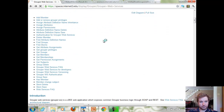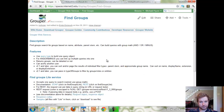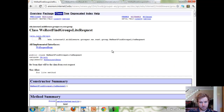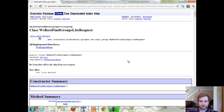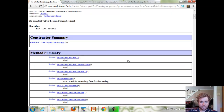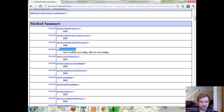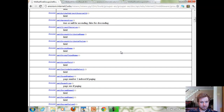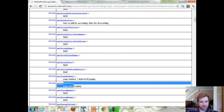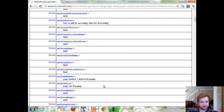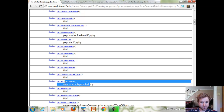Looking at find groups light as an example, you can see the parameters: ascending (true, false, or null), the page number which is one-indexed, page size, and then the sort string.